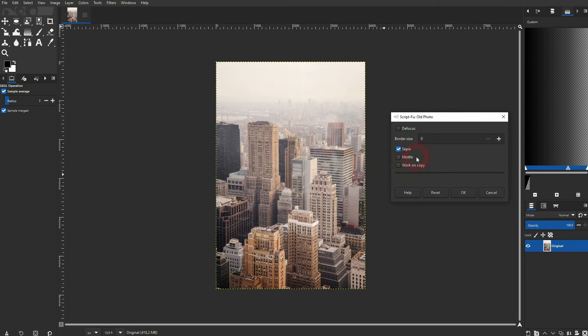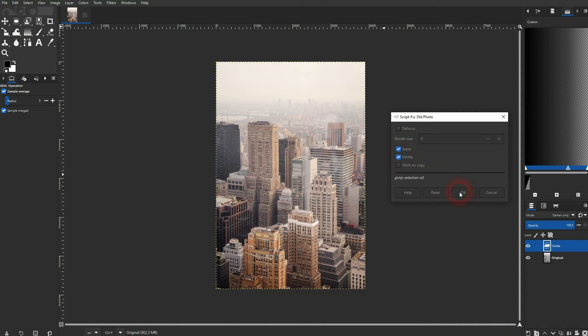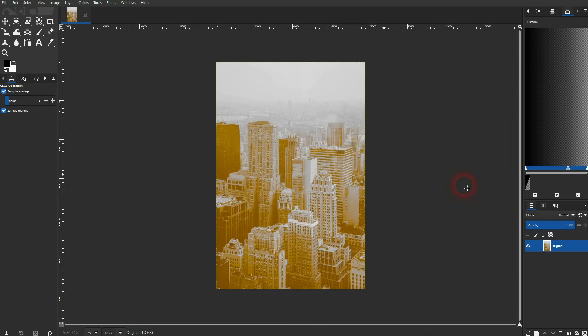There's also another option which is called mottle. I hope I've pronounced it correctly. But it's also something that you can see in old photos. It looks something like this.